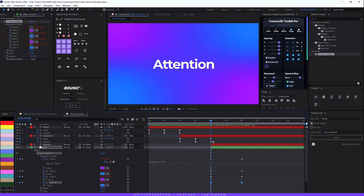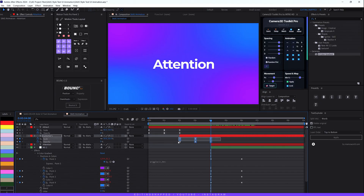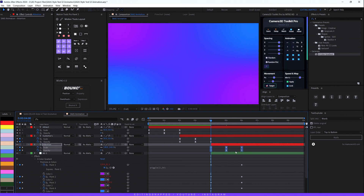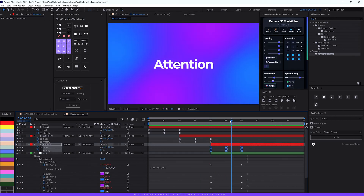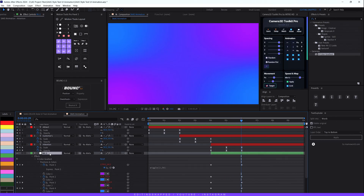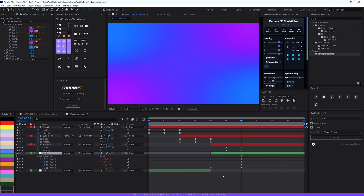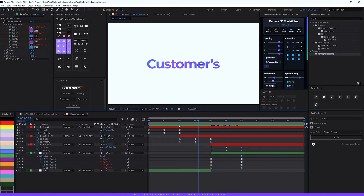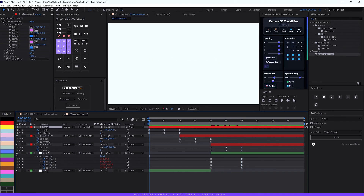Copy the animation keyframes from the first layer with Ctrl+C. Select the third text layer, make sure the playhead is at the beginning of that layer, and hit Ctrl+V to paste the keyframes. Hit U to review them. Select the background keyframes, hit F9 to apply easy ease, and now our full animation is looking great.